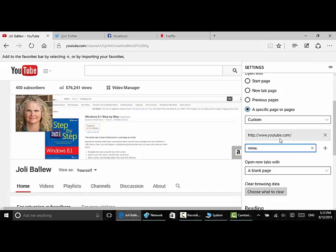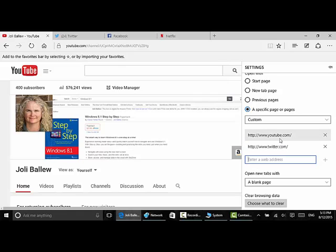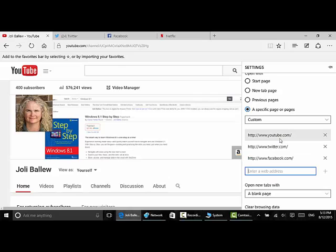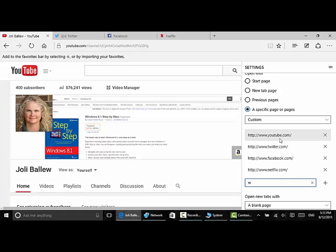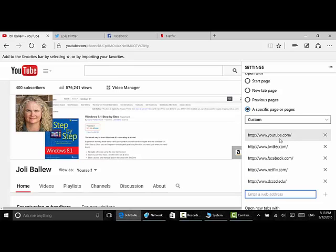www.twitter.com. Enter. www.facebook.com. Enter. These are all the things I want to open.